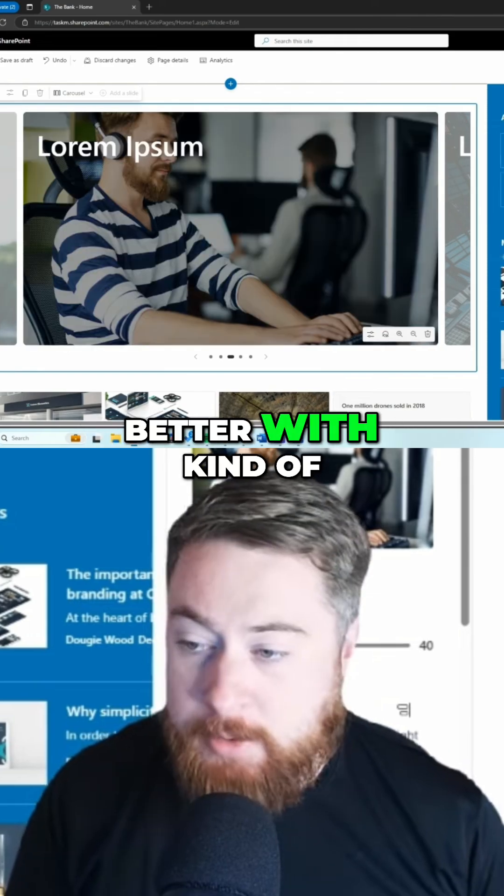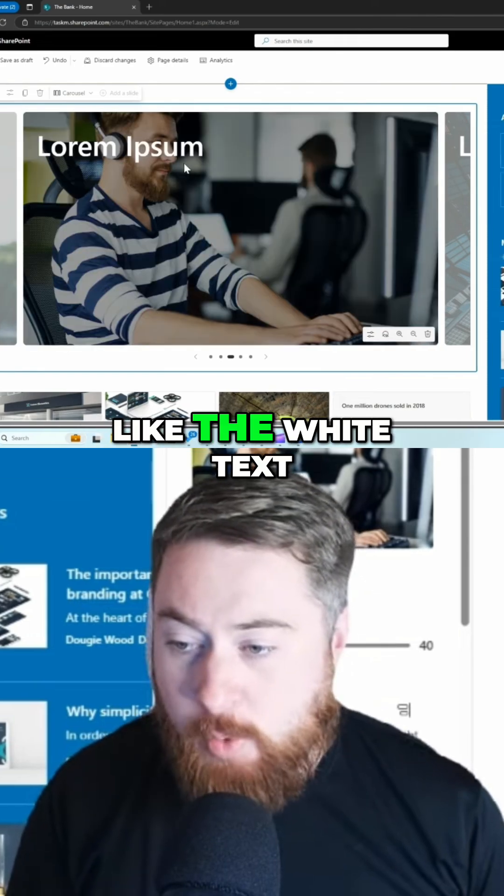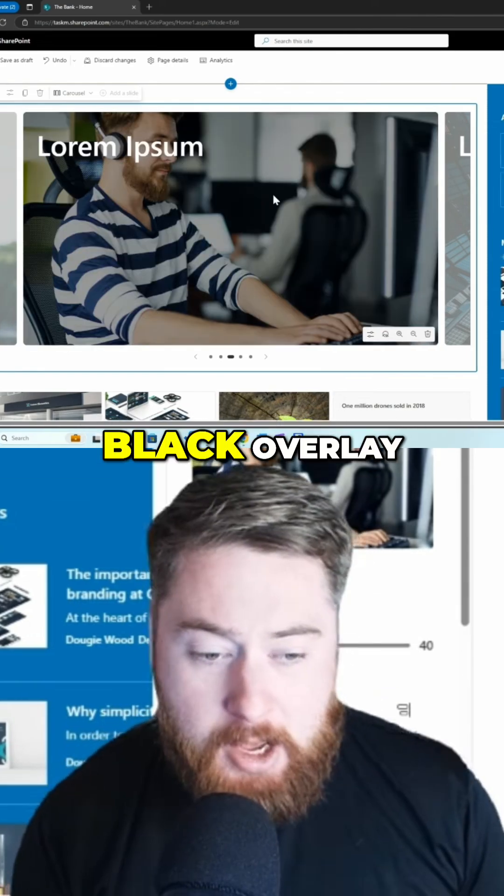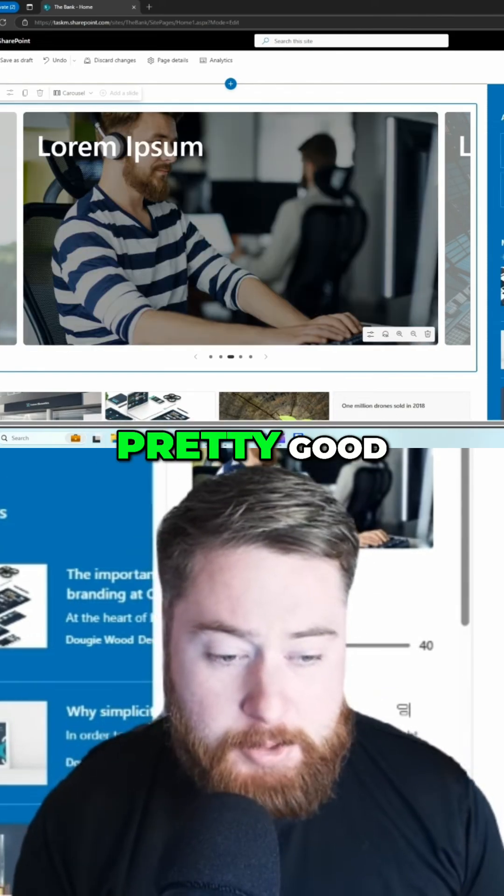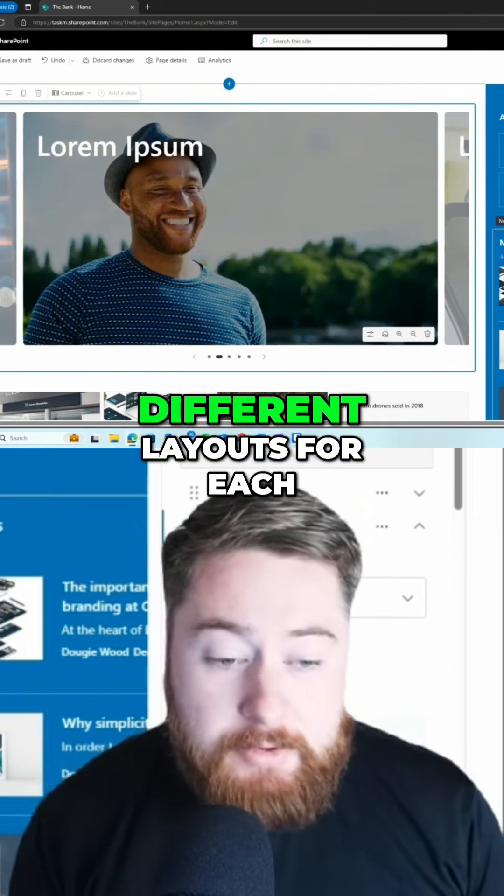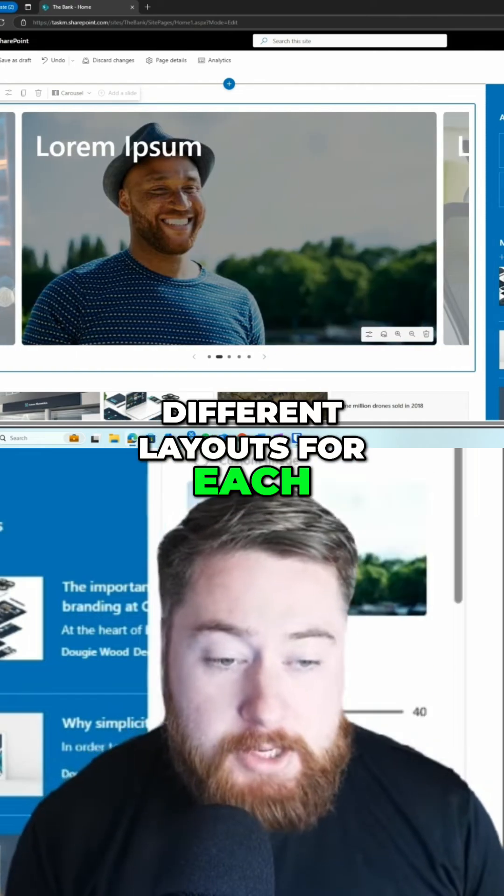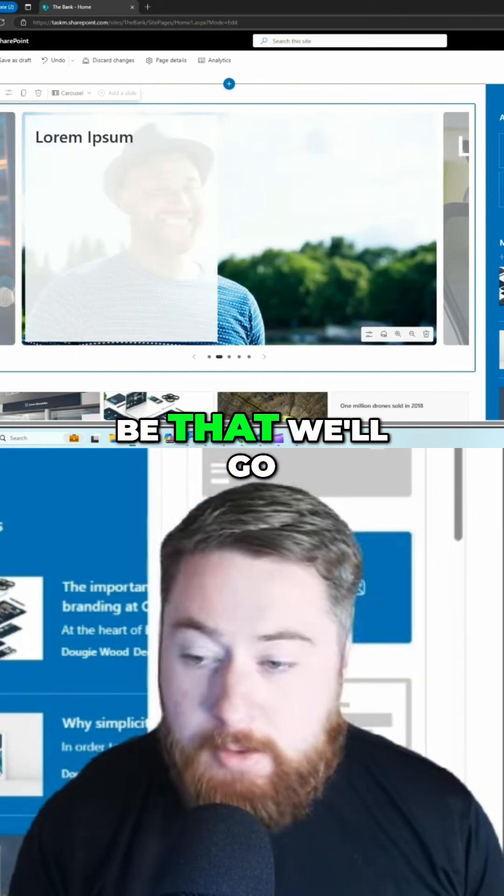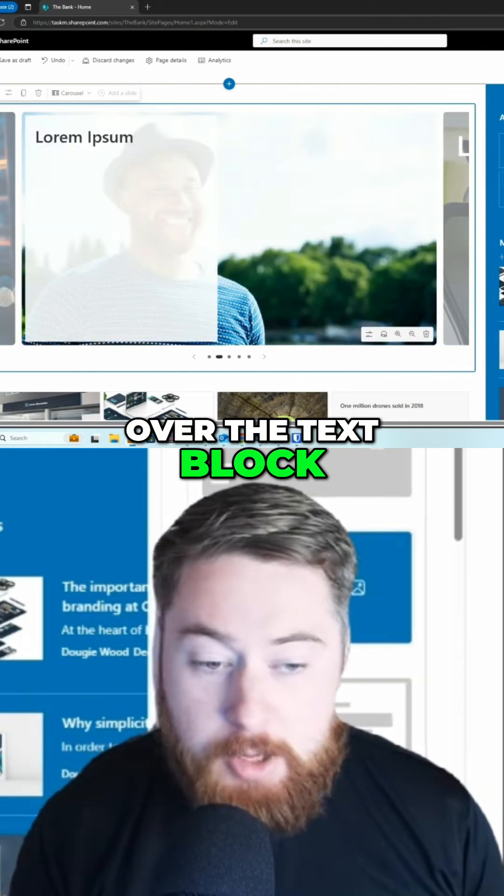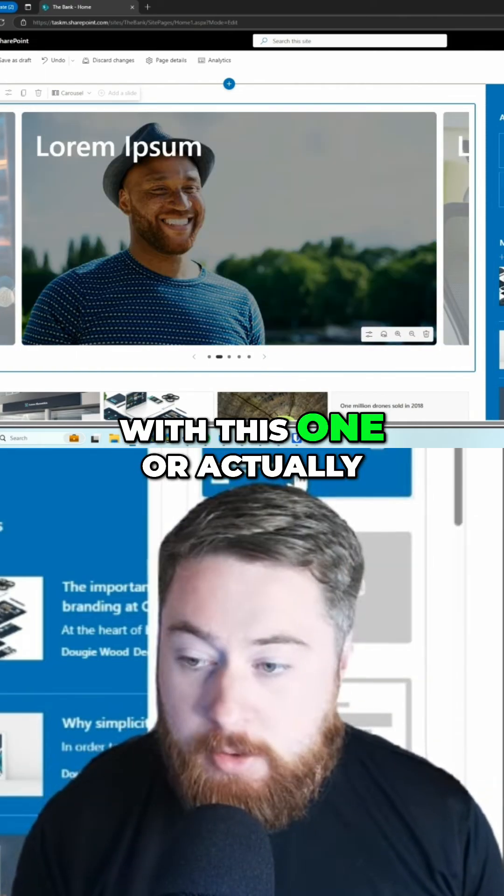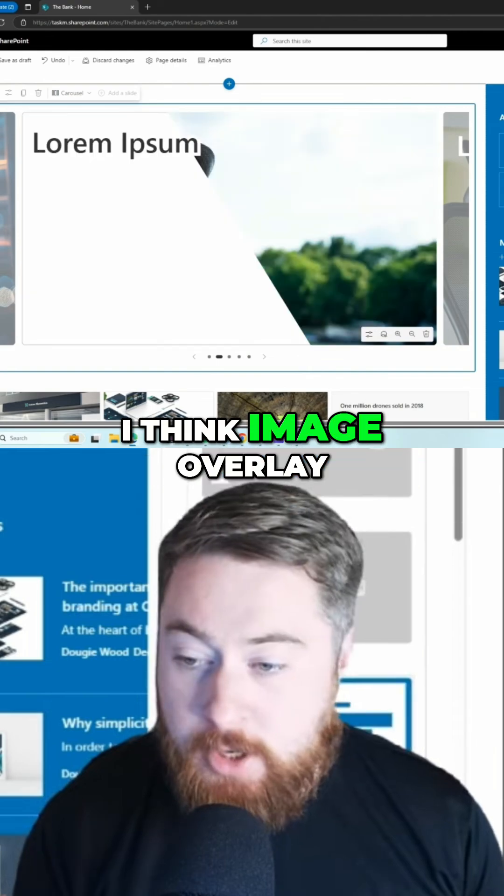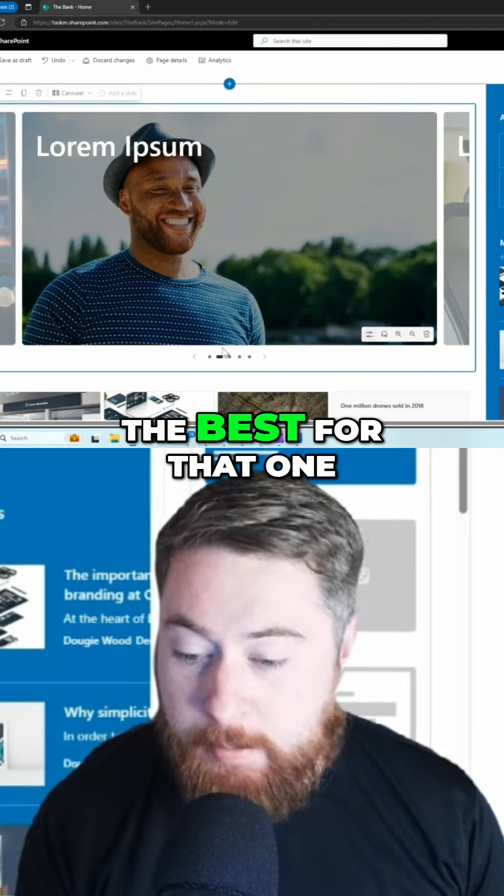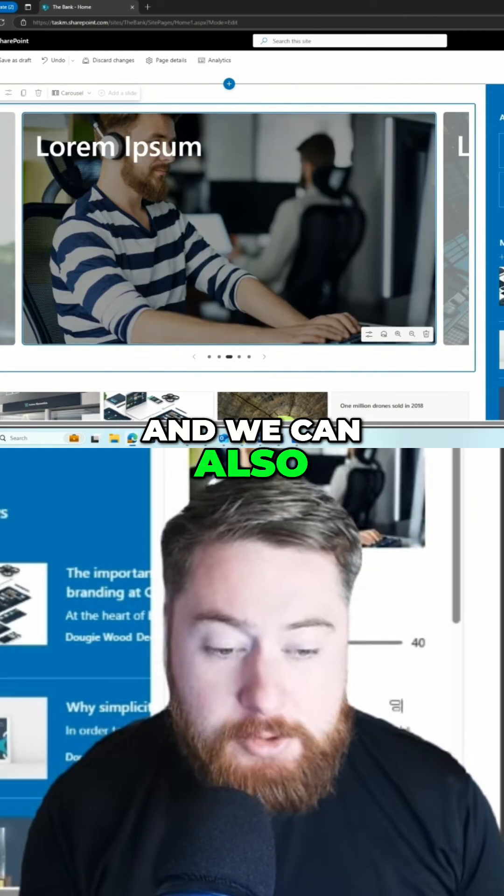Sometimes it looks better with white text over a black overlay, which I think looks pretty good. We can have different layouts for each of our slides. This one might be the text block, or actually I think image overlay. Image overlay looks probably the best with that one.